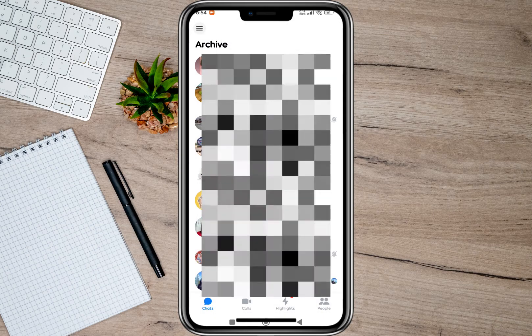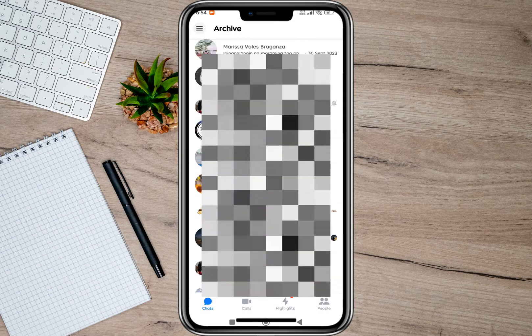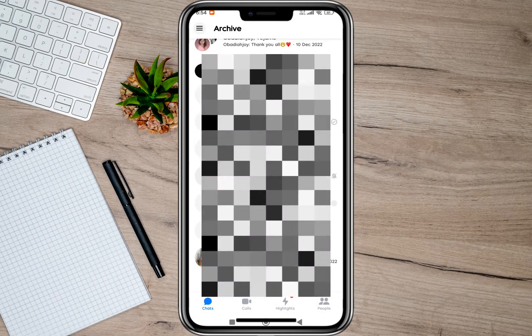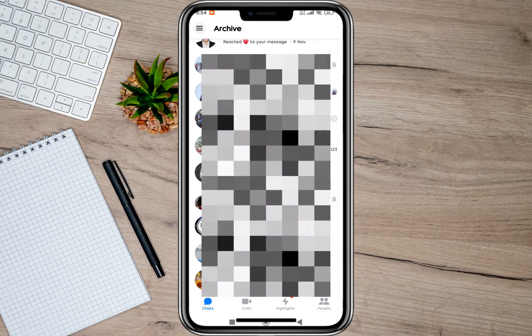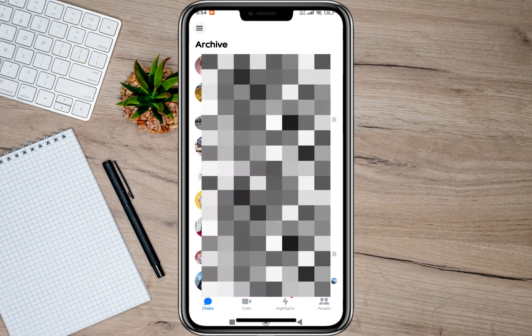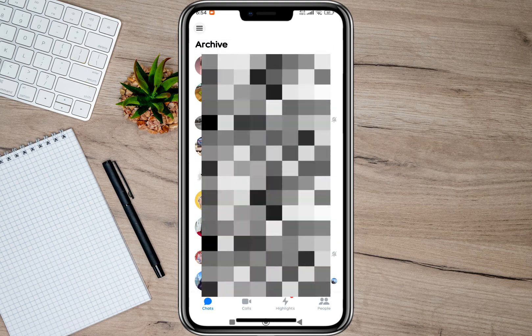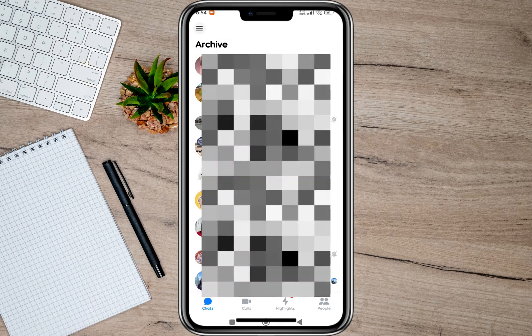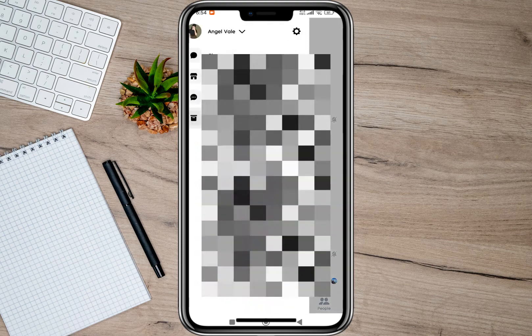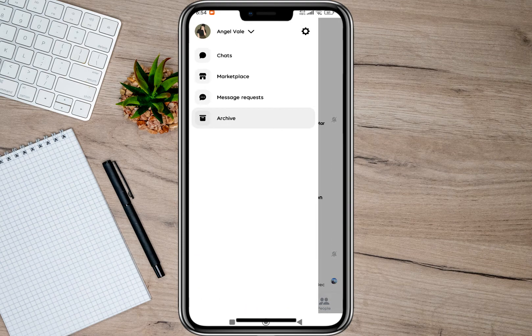Another thing you can do is go back and then tap on the Archive option. Some archived messages may also appear as unread messages.